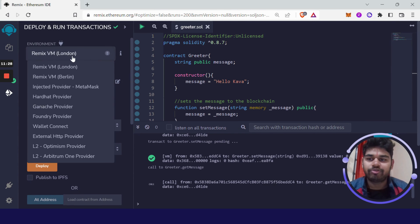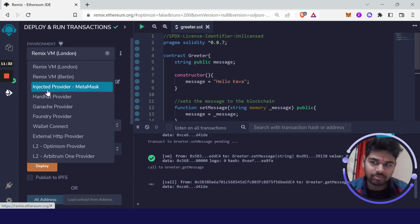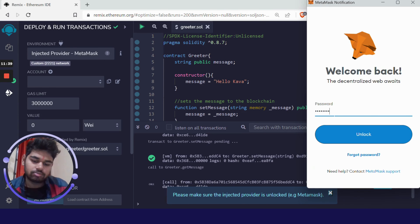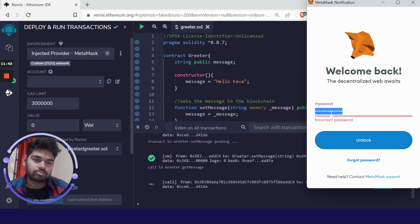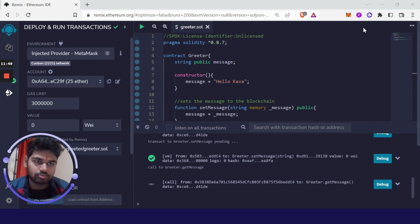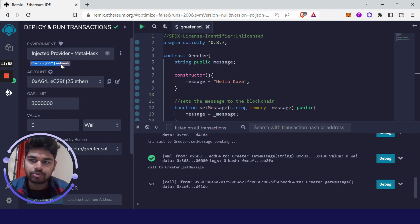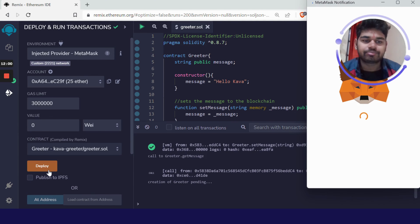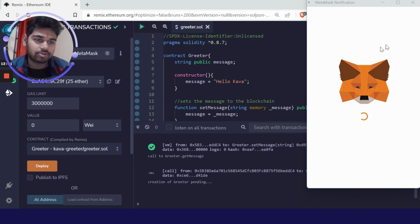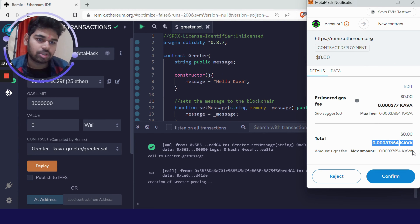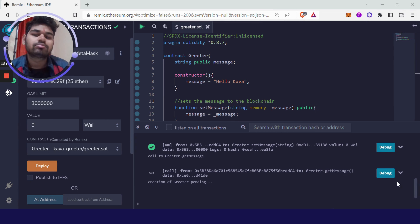To deploy on Kava chain, click on 'Remix VM London' and switch to 'Injected Provider - MetaMask'. It will ask you to sign or unlock your wallet. After this it shows custom network 2221, which is the Kava testnet. Now click 'Deploy' — it will ask you to spend some Kava tokens, which have no real significance here. Click Confirm and you have deployed your first smart contract on the Kava chain.